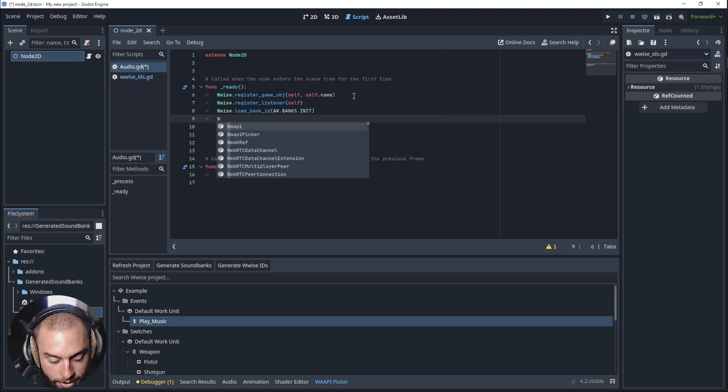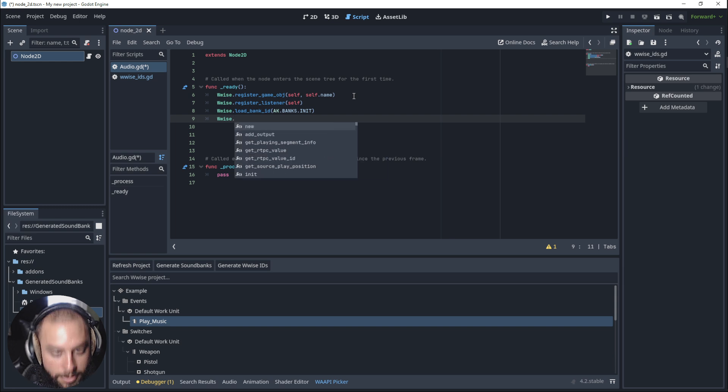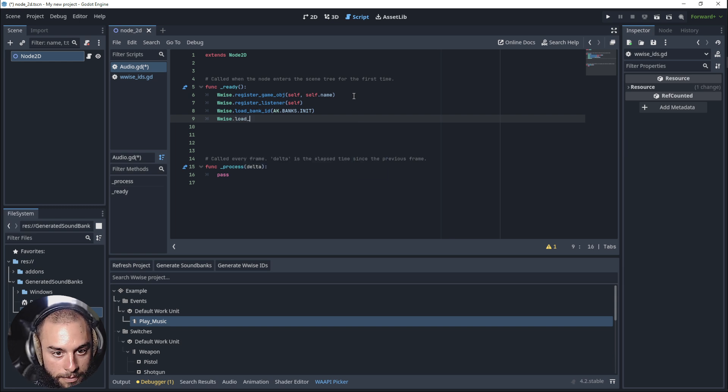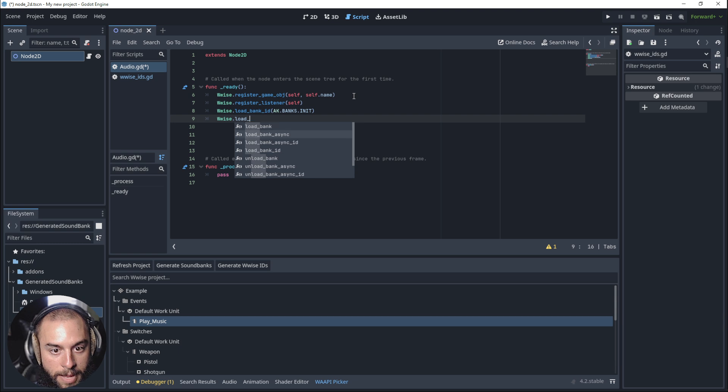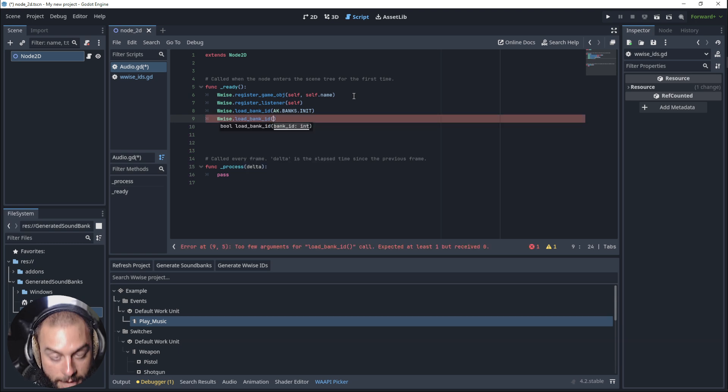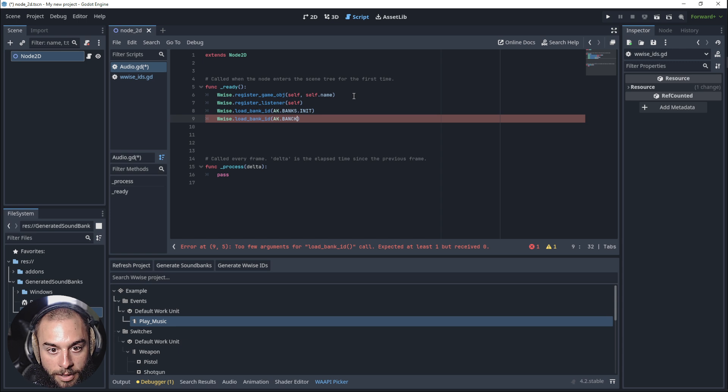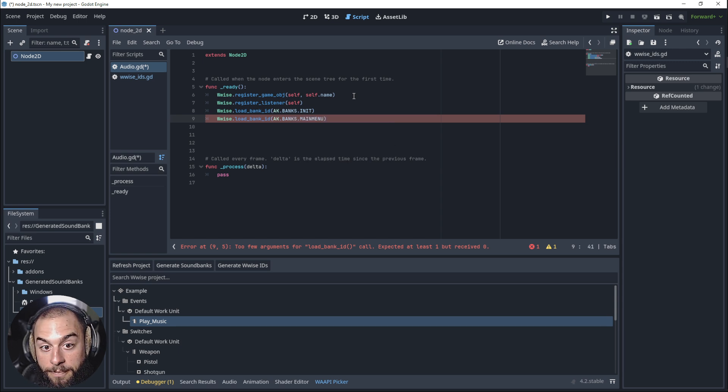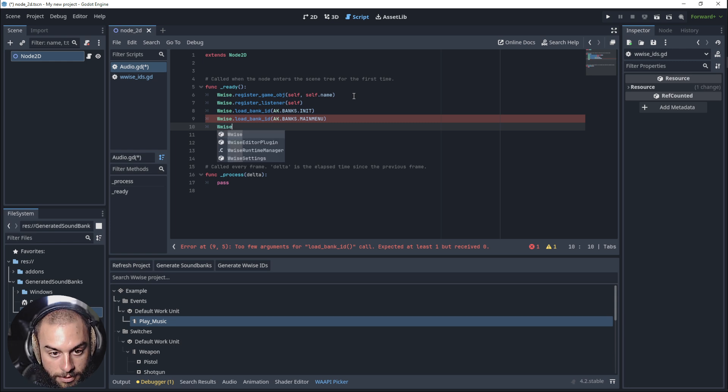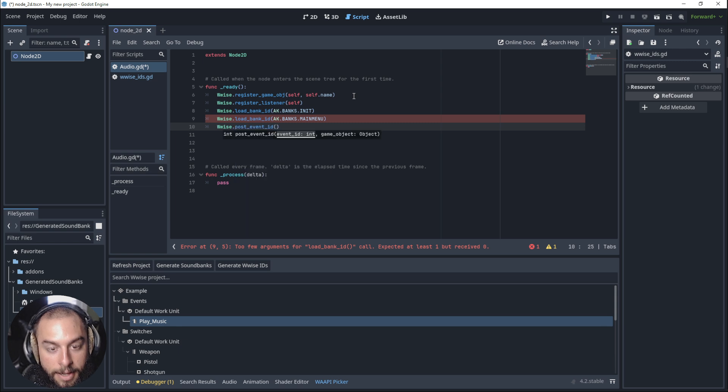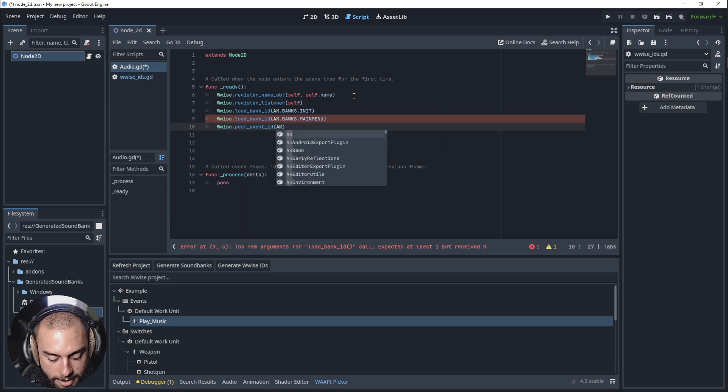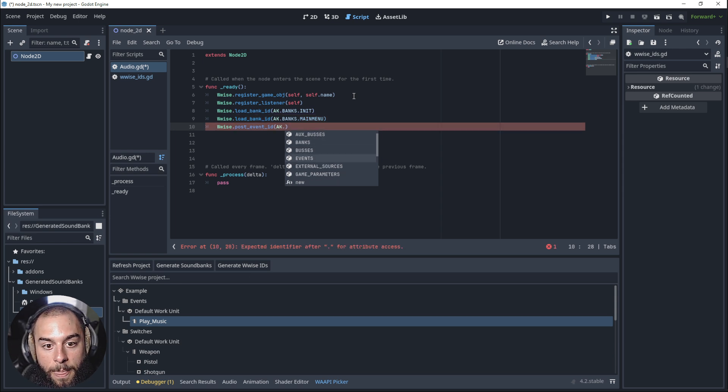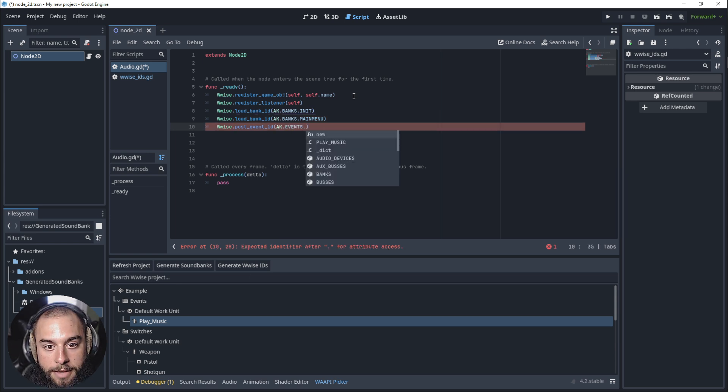Then let's call wwise.loadbankID. Again, but this time for the main menu. Then let's use postEventID. And again, AK, here is events. Events.play music.